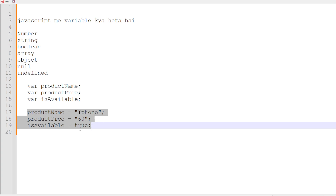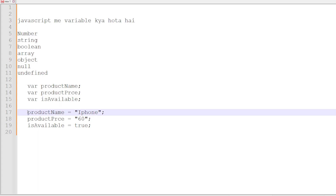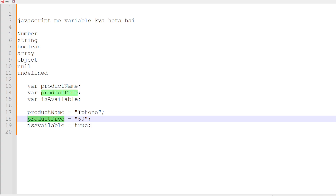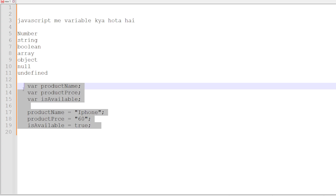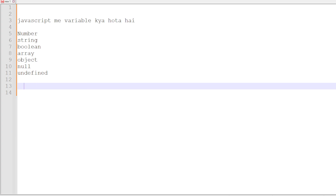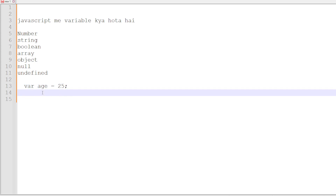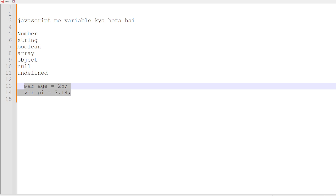We have seen that productName is a string variable, productPrice is a number variable, and available is a boolean variable. Let's look at the number variable in detail. A number variable represents values like 1, 3.4, 3.6, minus 10 — integers, decimal numbers, and negative numbers. For example, var age = 25 is a number variable. Also, var pi = 3.14 is also a number variable. Whatever variable carries a number will be a number variable.